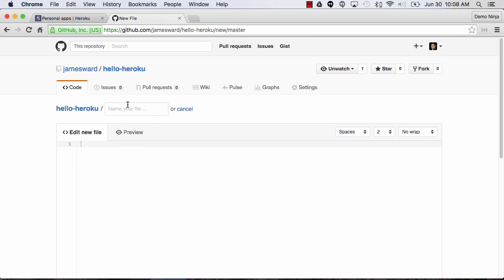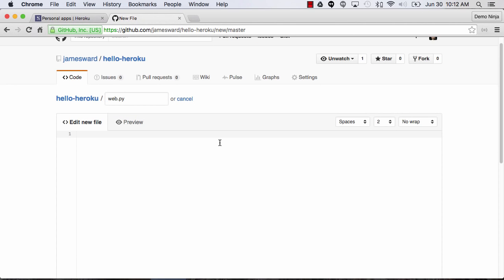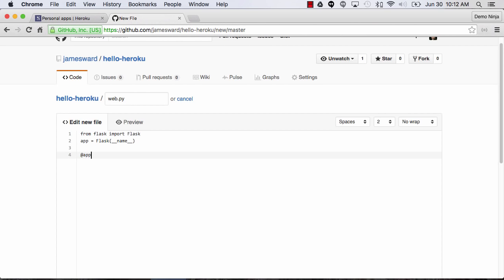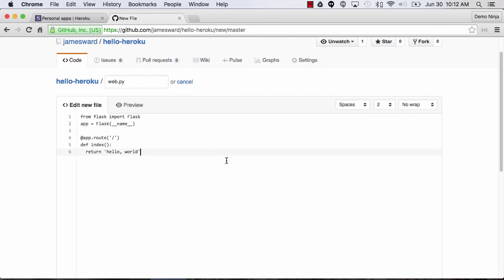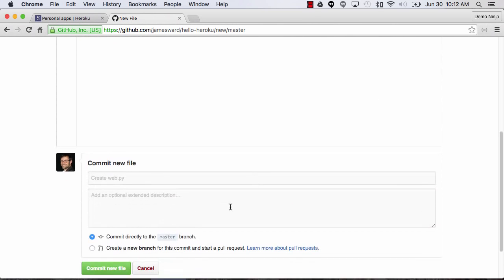Then we're going to create another new file. This one will be our web app, so we'll call that web.py. I'm going to start by saying 'from Flask import Flask', then create my app as a new Flask app. I'm going to set up a route — app.route for slash. Then I'll have a function called index, and this is just going to return a string: hello world. So there's our little Flask app. Let's commit that.